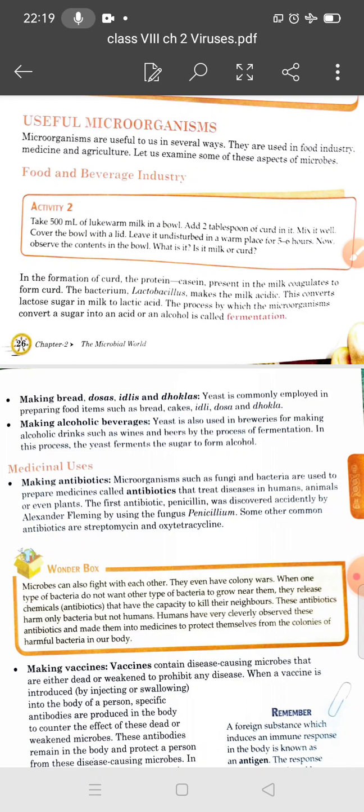Let's make your own curd. Take 500 ml of lukewarm milk in a bowl and add 2 spoonfuls of curd to it. Mix it well, cover the bowl with a lid, and leave it undisturbed in a warm place for 5–6 hours. You will observe that the milk has turned into curd.